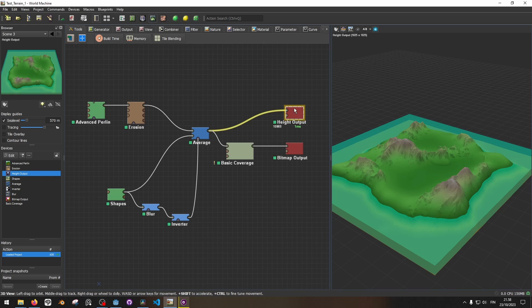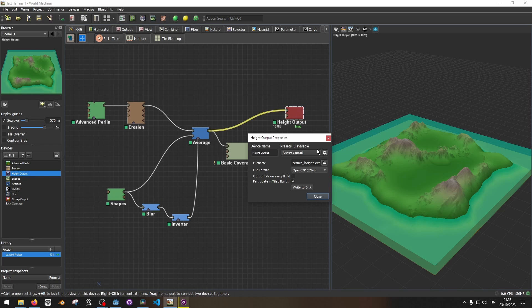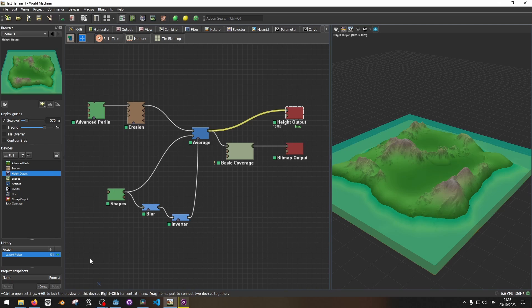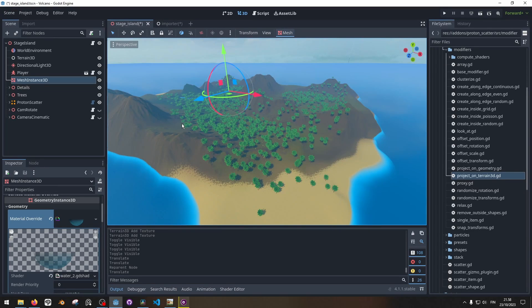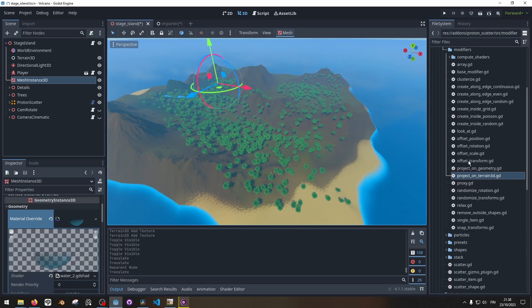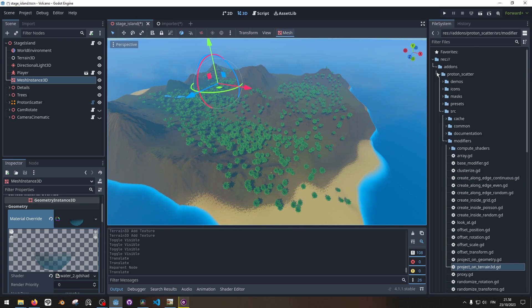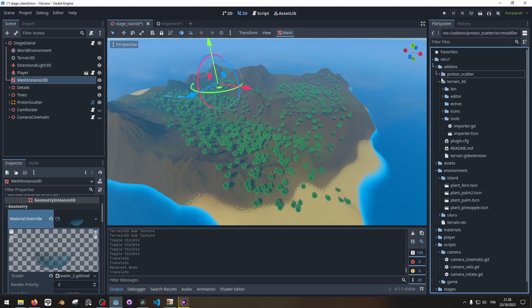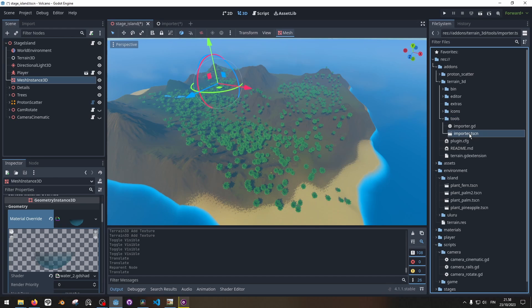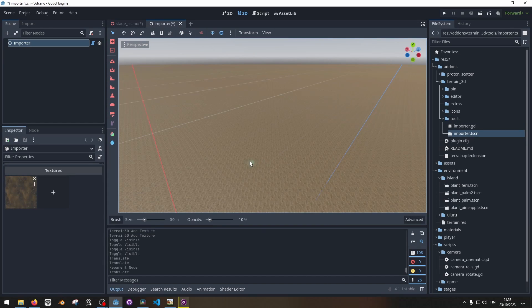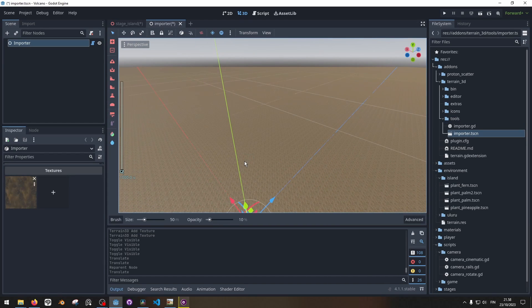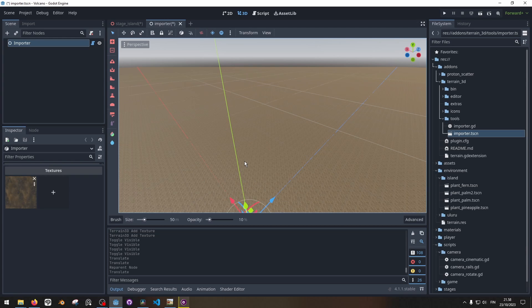But I can get a height output to export a height map of this terrain, preferably as a .exr. And then over on the Godot Terrain 3D site, I can go over to addons, terrain3d tools, and their importer scene. In here I can actually import the height map from World Machine into Terrain 3D. I can press the importer node here.